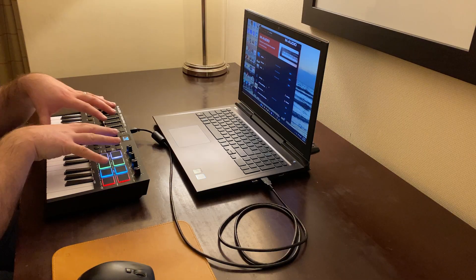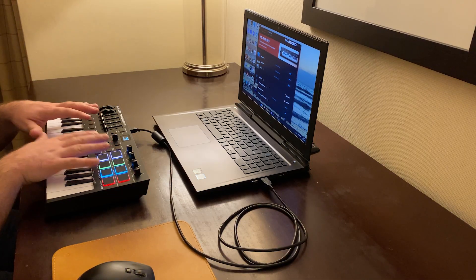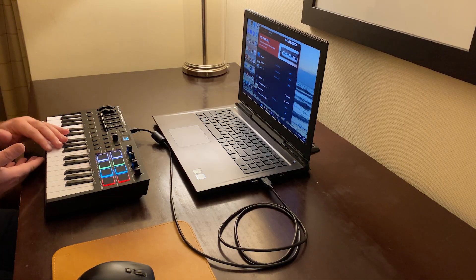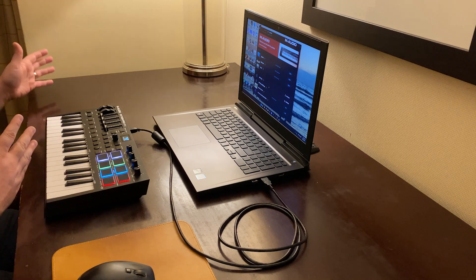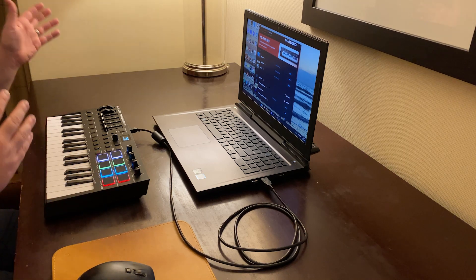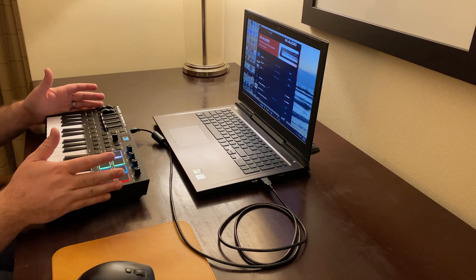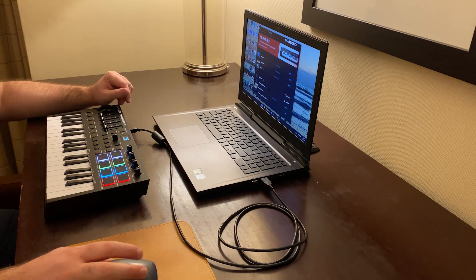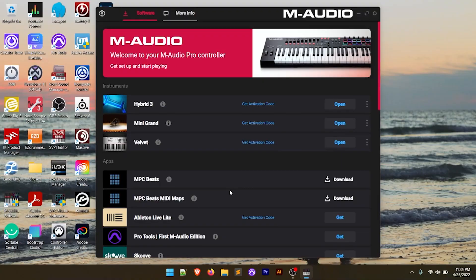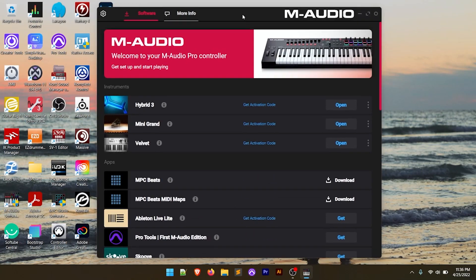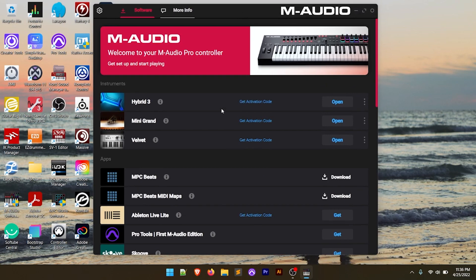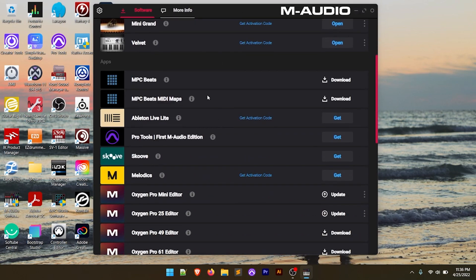Essentially the serial number is on the back of the Oxygen Pro Mini. Create an M-Audio account, register the Oxygen Pro Mini with M-Audio, and download the Software Manager. This is going to bring us to the Software Manager here, and if we scroll down a little bit in the Apps section, we have MPC Beats and then we have Ableton Live Lite.